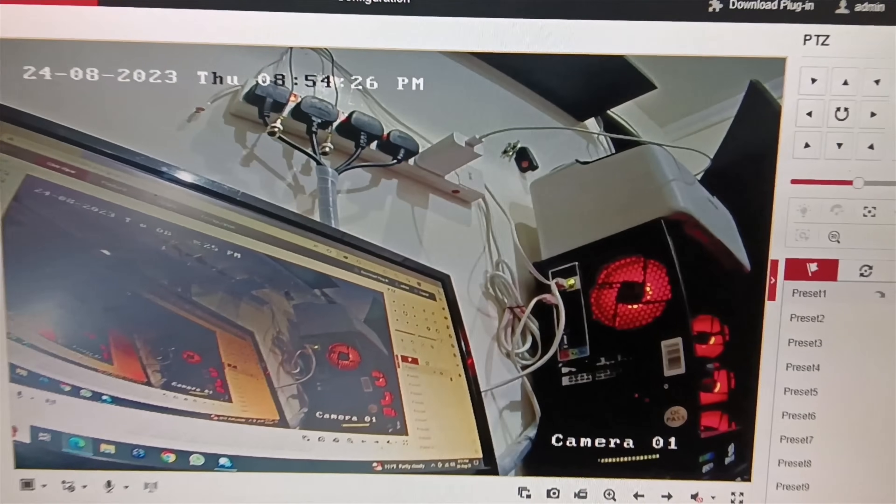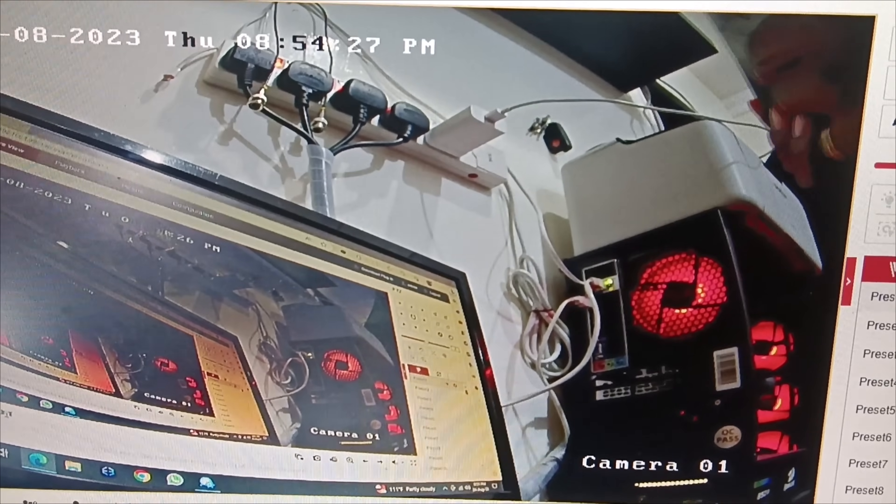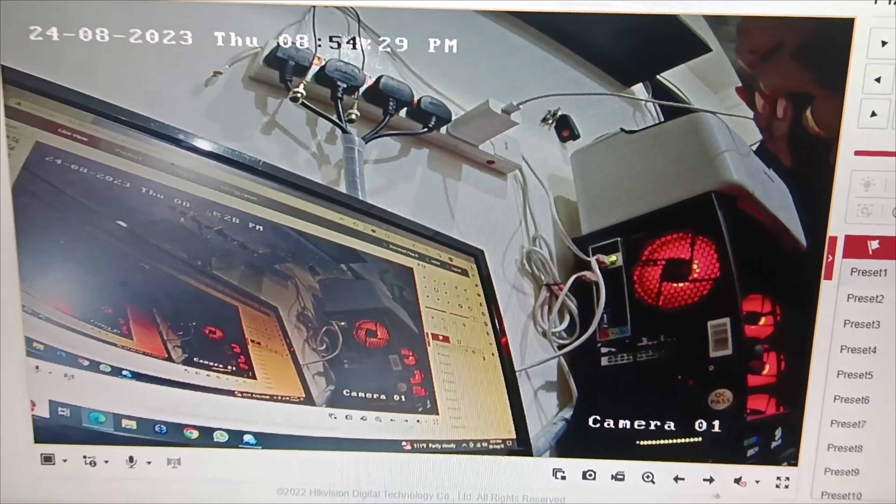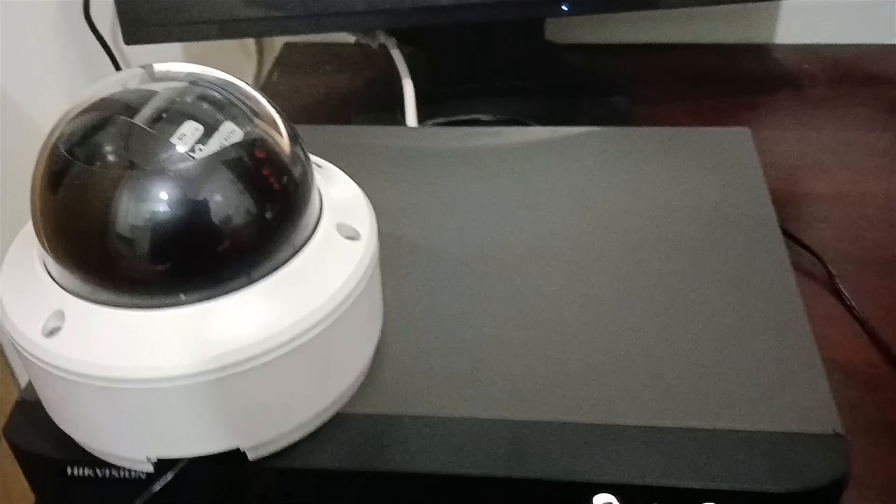Hi friends, welcome back to the Hikwishun A2Z channel. Today I'm going to show you how to add an IP camera to a DVR.